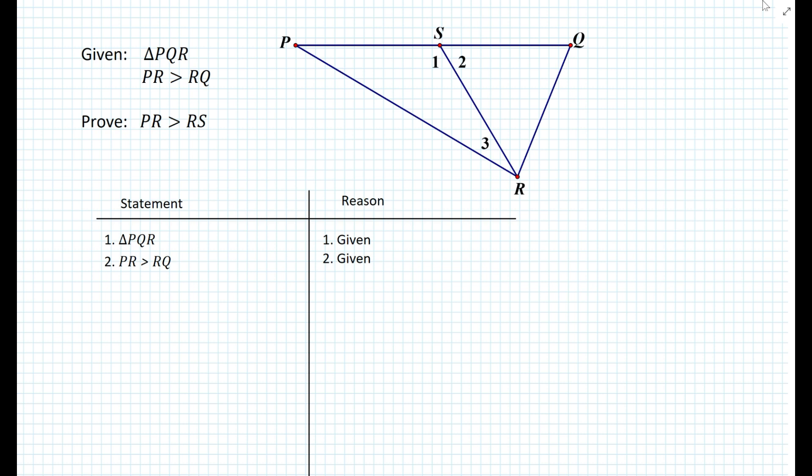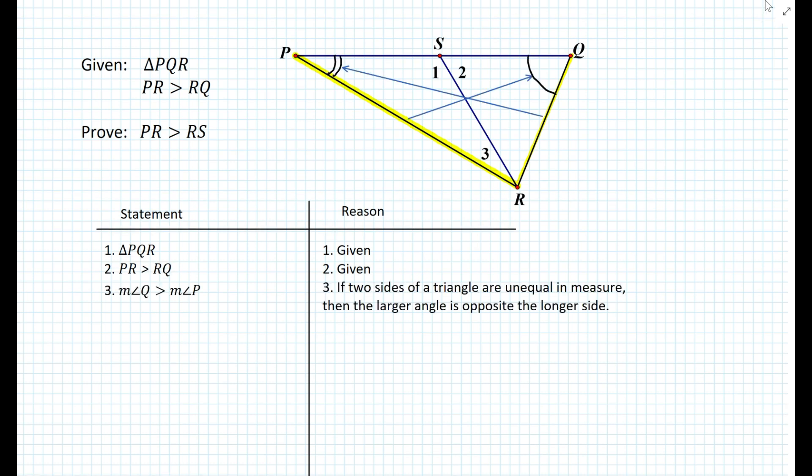Since segment PR is greater than segment RQ, there is a corresponding relationship between the angles opposite those segments. The angles opposite those segments are in the same relationship, so we can say that the measure of angle Q is greater than the measure of angle P, because if two sides of a triangle are unequal in measure then the larger angle is opposite the longer side.